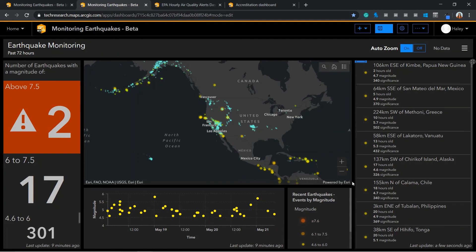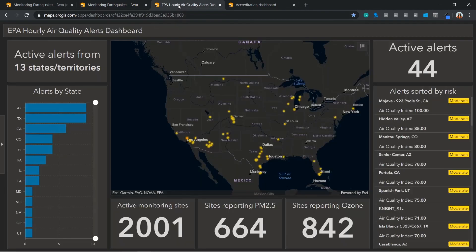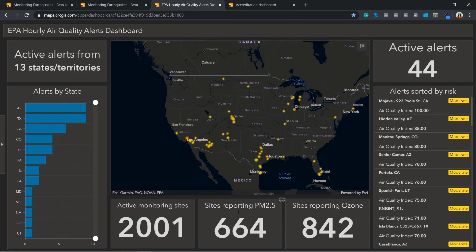Another example of dashboards harnessing the new capabilities is this US air quality dashboard. The indicators for sites reporting PM2.5 and sites reporting ozone are configured to count based on whether the field is populated or empty, thus returning corresponding pollutant information or not.